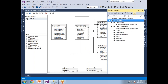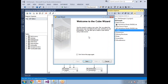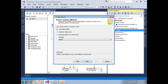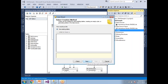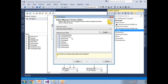Now let's go to the cube creation. I'm not going into detailed steps here. Click Next. This is where you select whether to use existing tables or new tables — I want to go with existing tables. This is where you select the measure group table, meaning the fact table.